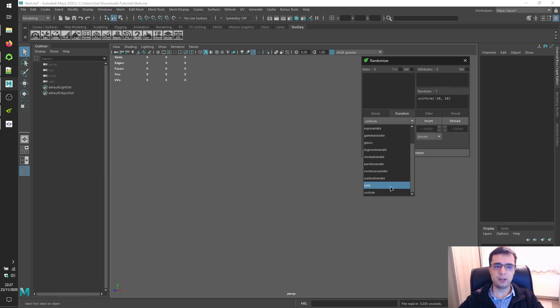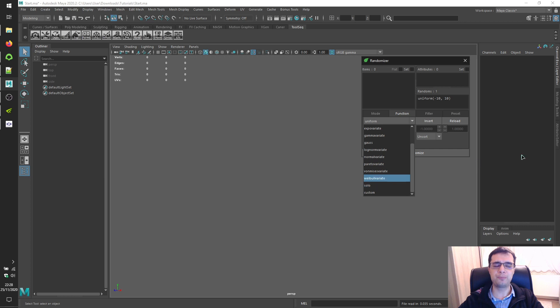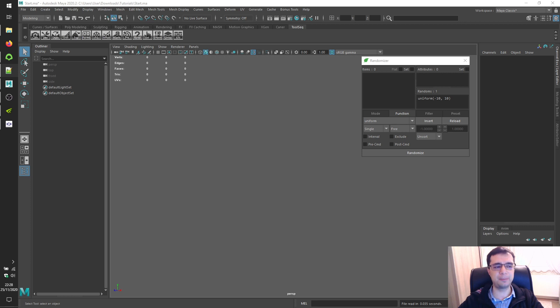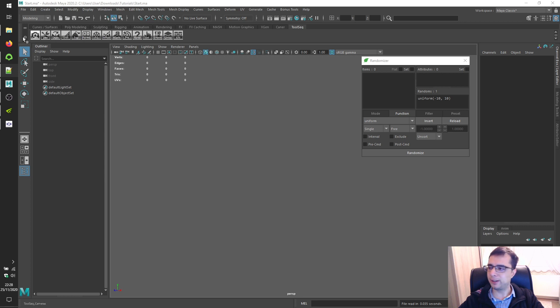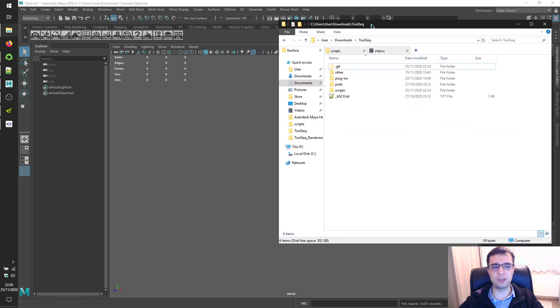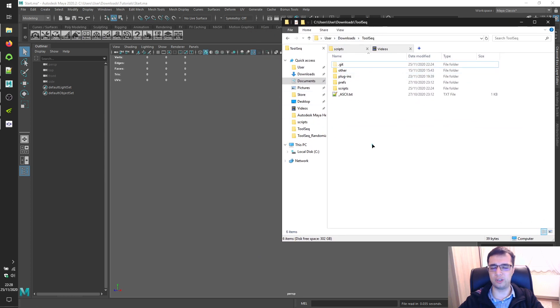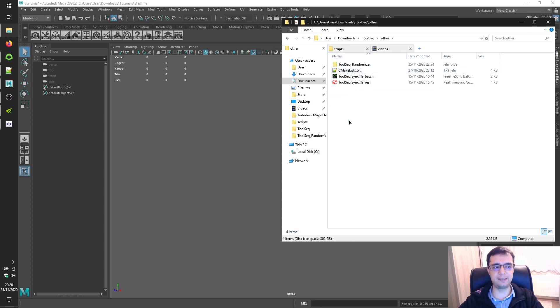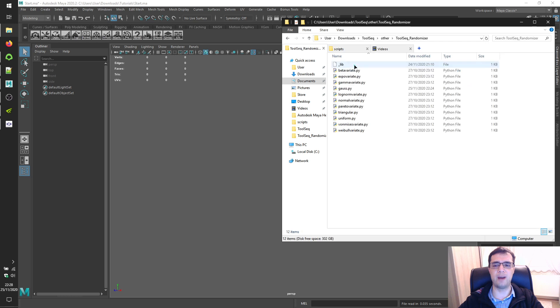To get a general idea about value distributions, you can utilize Python scripts in the other folder of toolsec. Just locate your toolsec installation over here, then open up the other directory, then dive into the toolsec randomizer directory.